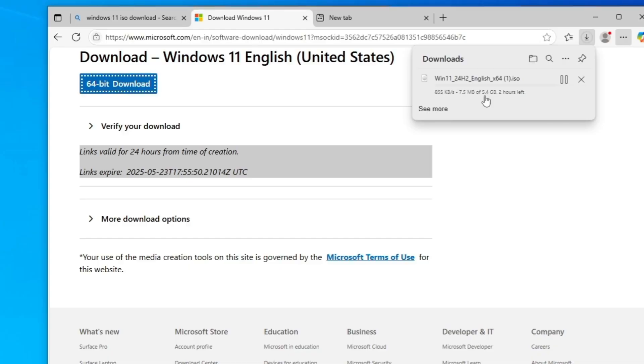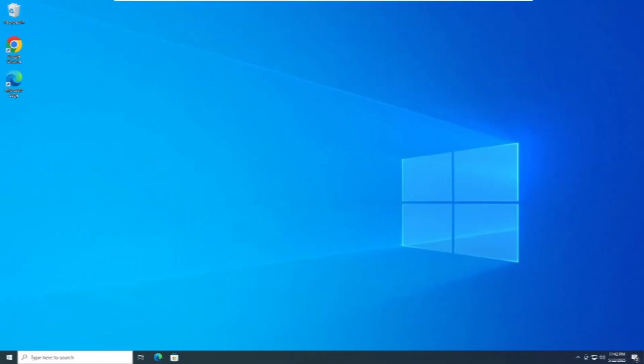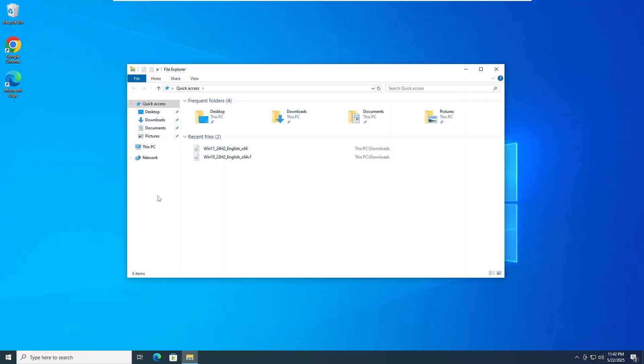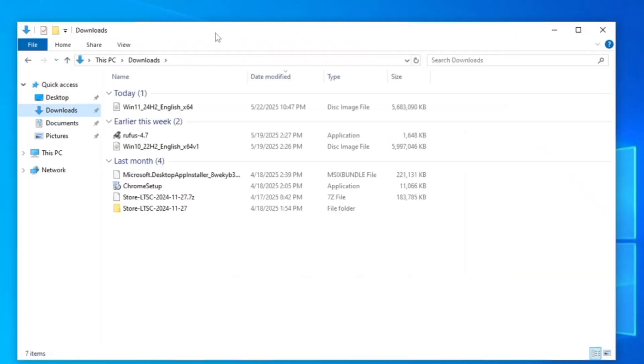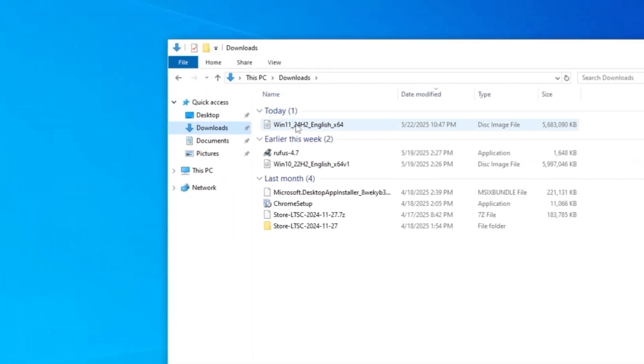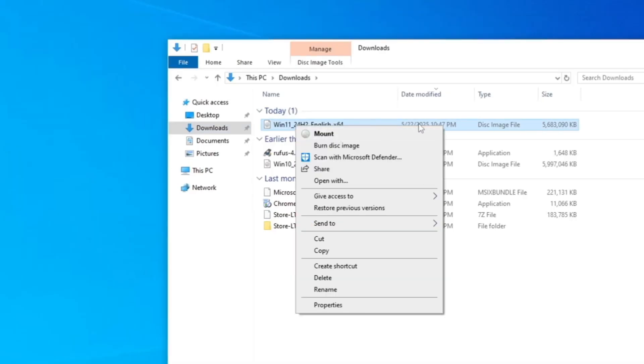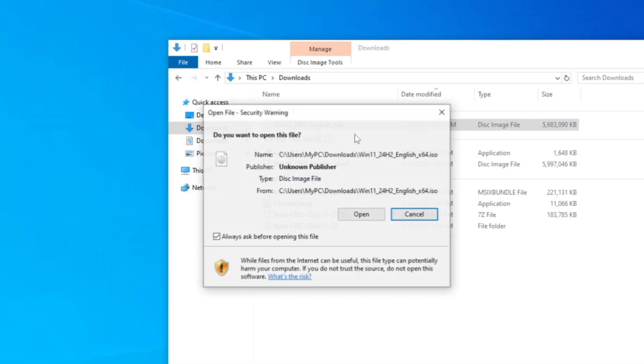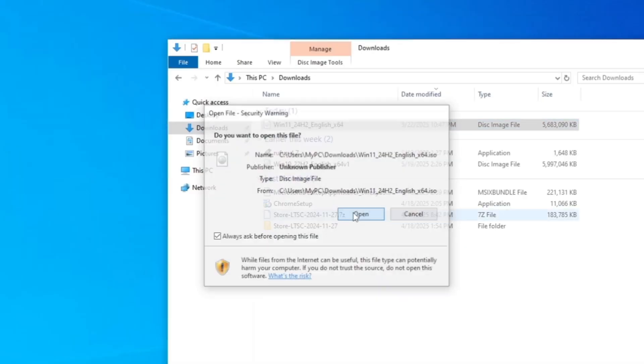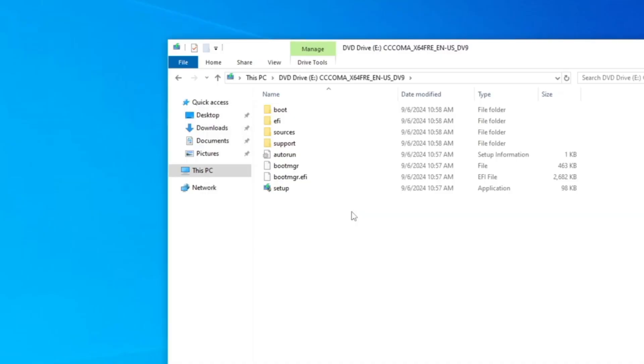Once the ISO gets downloaded, you have to mount it. Right click on the ISO and then click on mount. Click on open and the ISO will be mounted here and it will assign a new drive letter to your computer.